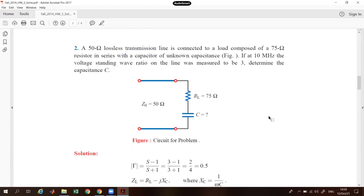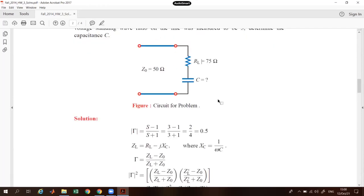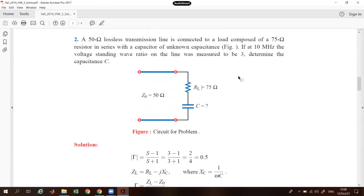Now another question: a 50 ohm lossless transmission line is connected to a load composed of a 75 ohm resistor in series with a capacitor of unknown capacitance. We don't know the capacitance. At 10 megahertz, the voltage standing wave ratio on the line was measured to be three. You have to determine the capacitance. Z₀ equals 50 ohms, RL equals 75 ohms, and C is unknown.